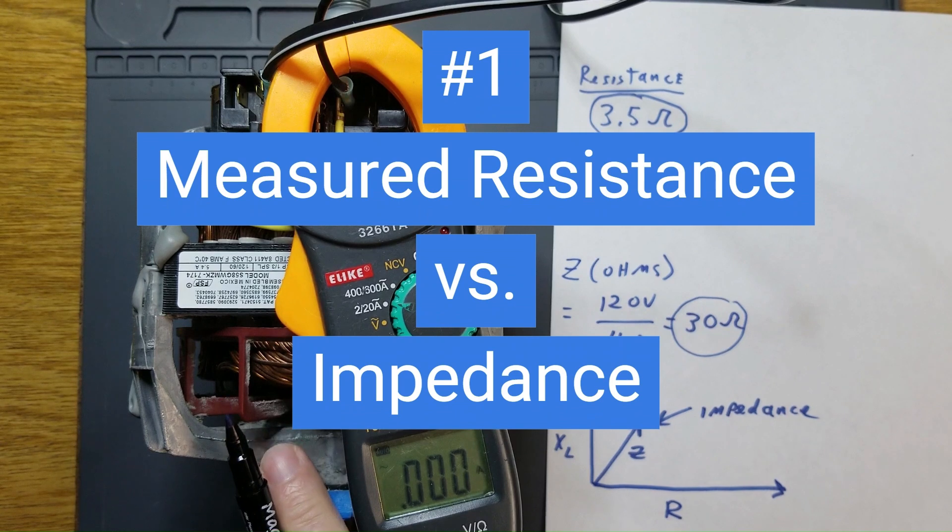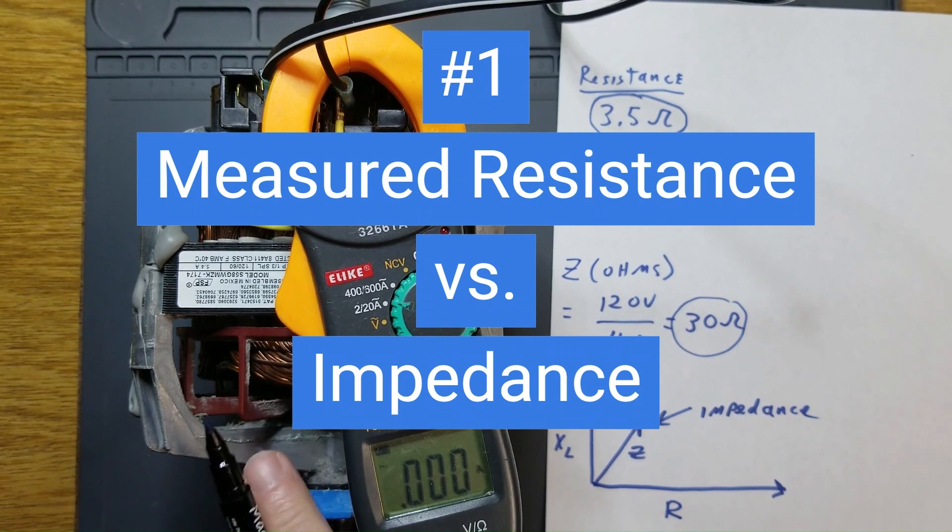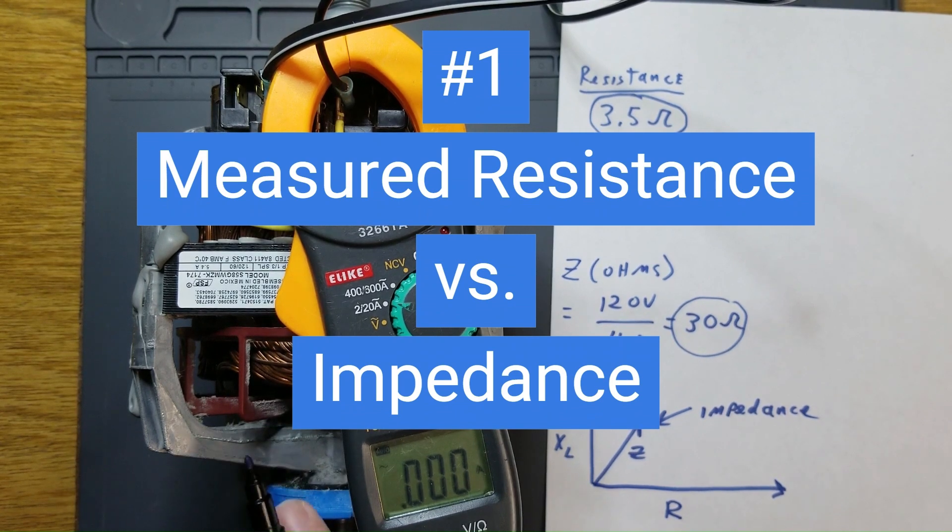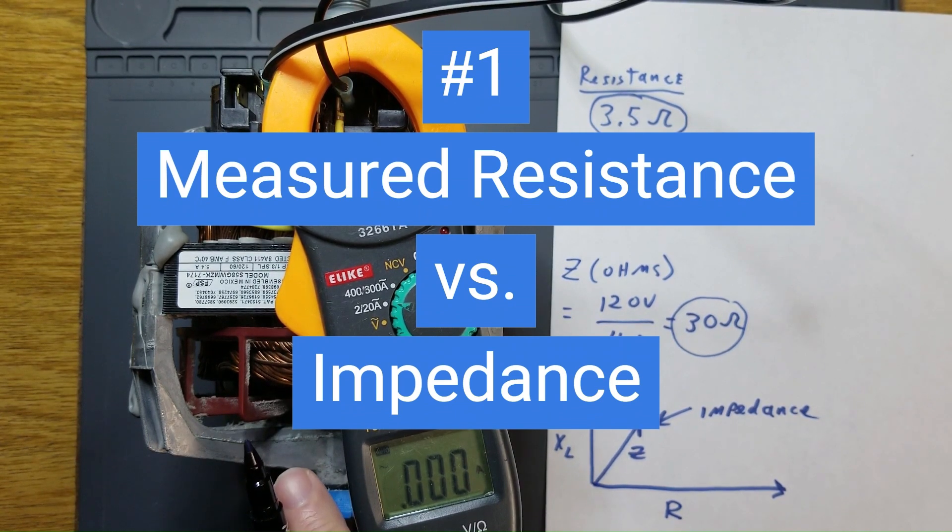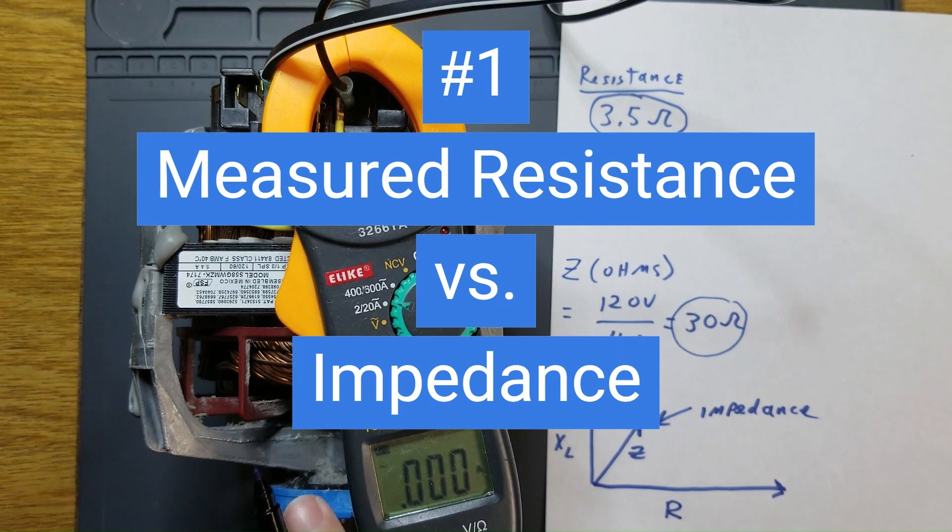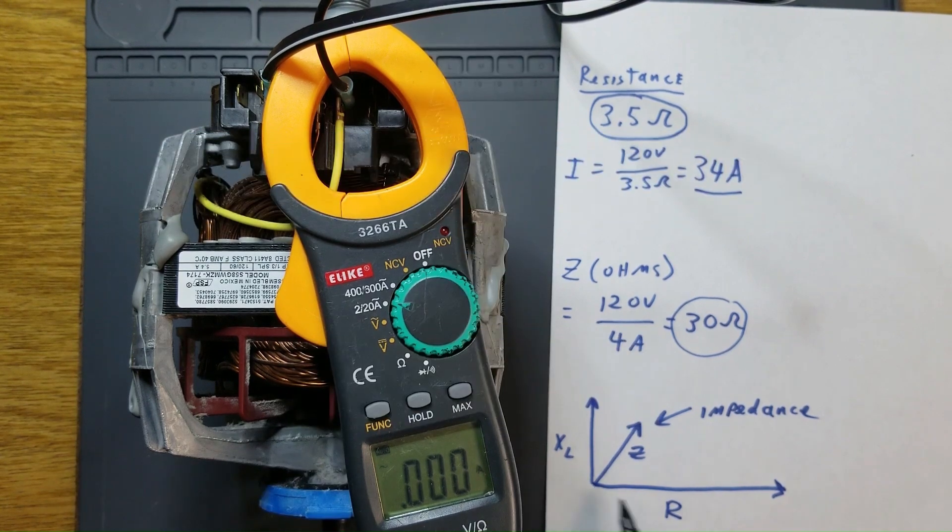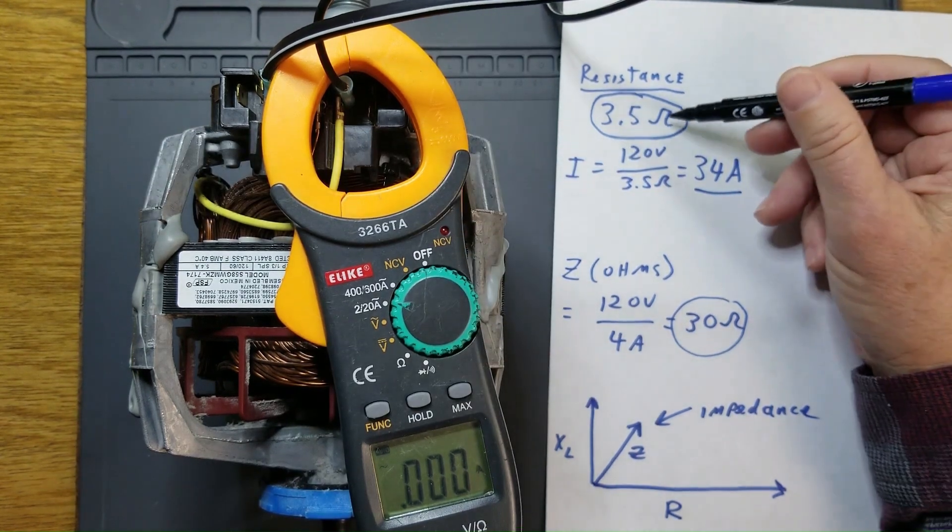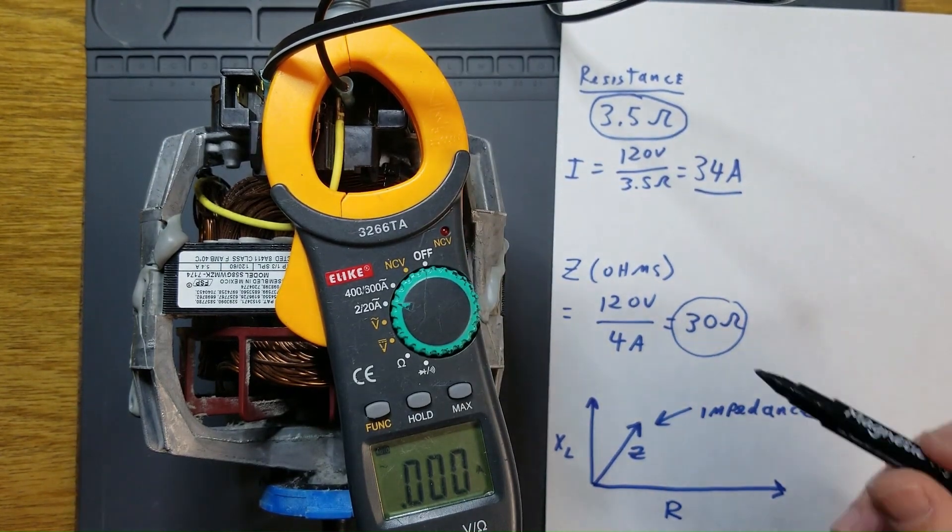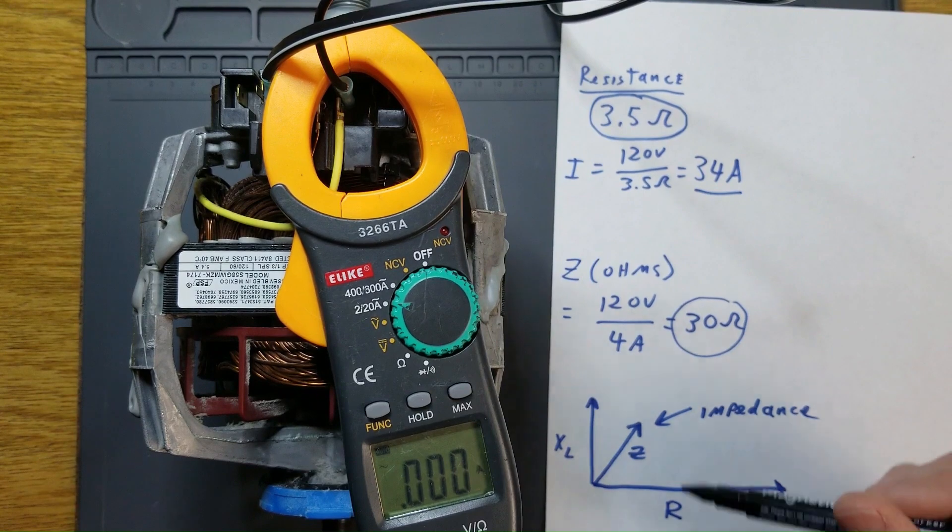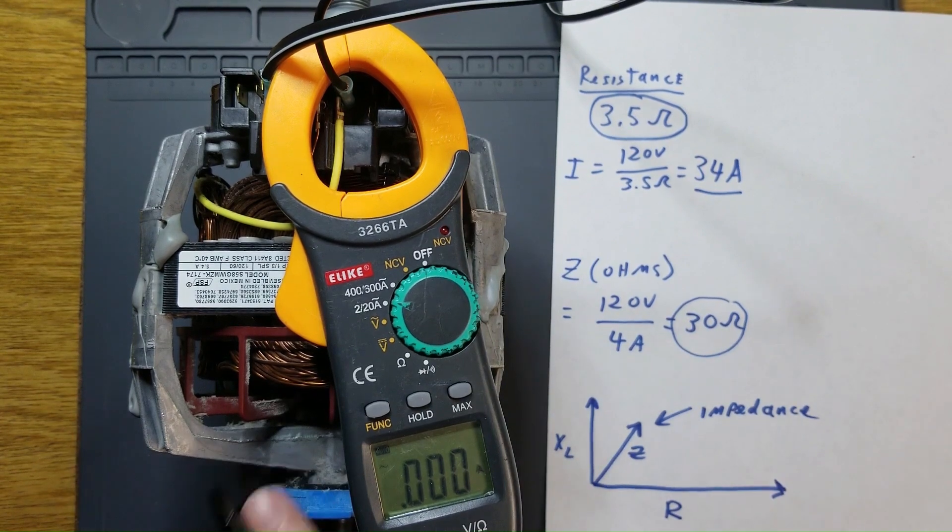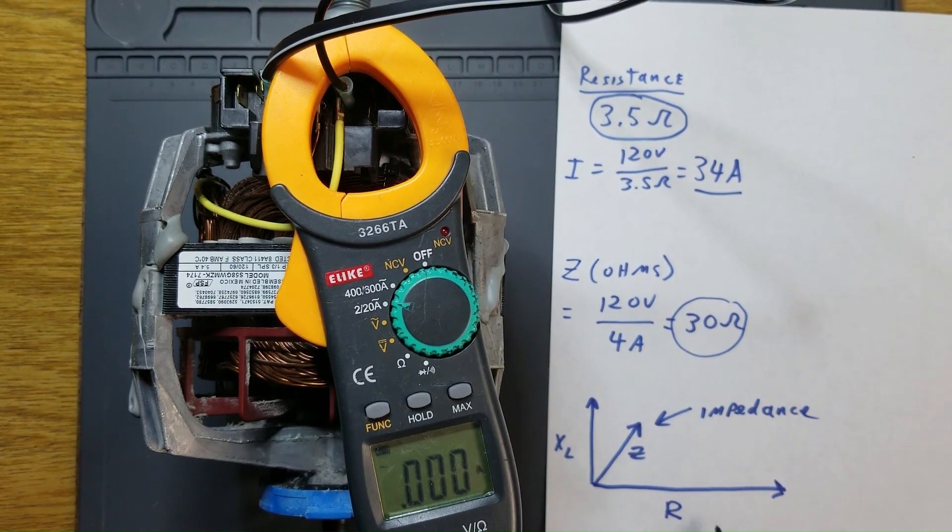An induction motor, when it's under normal load, largely looks like an inductor in the circuit that it is in. In fact, the measured resistance was 3.5 ohms, but the impedance of the motor is a combination of the inductive reactance and that resistance.